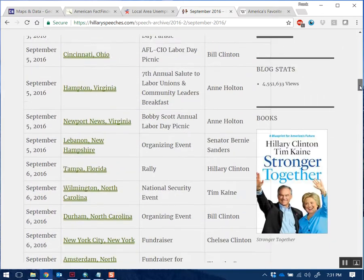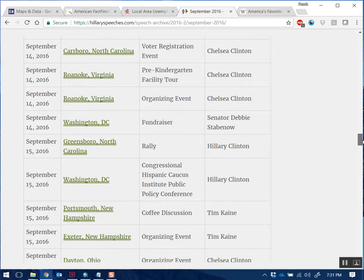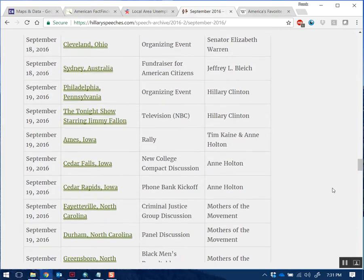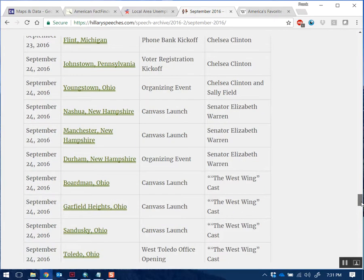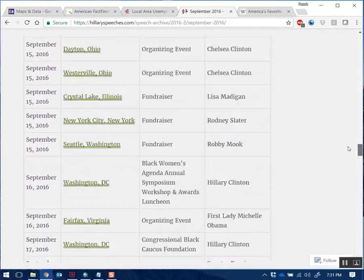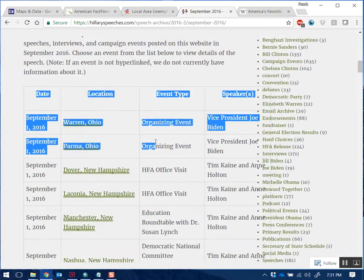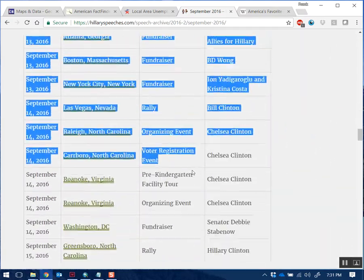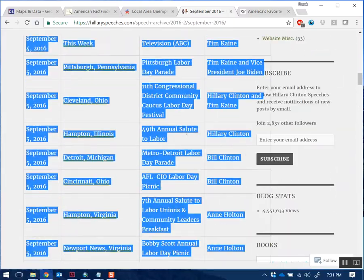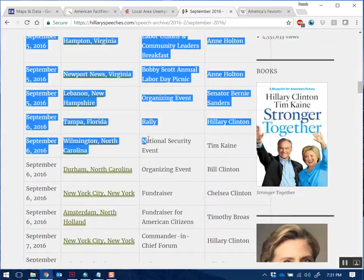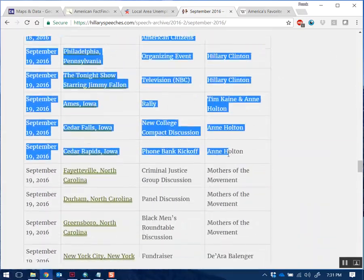Clicking on September, you can see it gives you a list of all the events she attended, which city she went to, the day she went, and who the speakers were - whether it was Hillary Clinton by herself, Chelsea Clinton, one of her supporters, or if she went with someone else. To capture this tabular data, I'm selecting everything by holding the selection tool and scrolling down with the mouse scroll wheel to select everything at once.